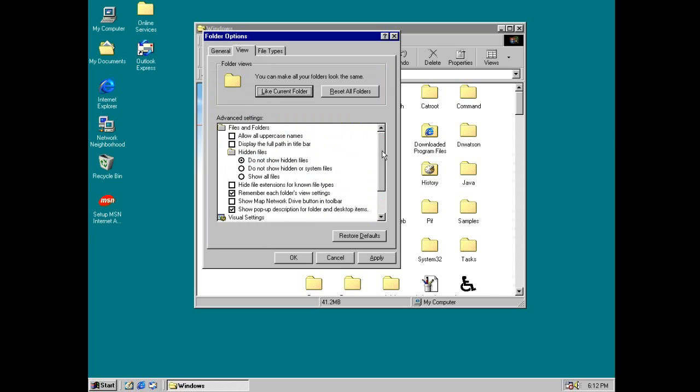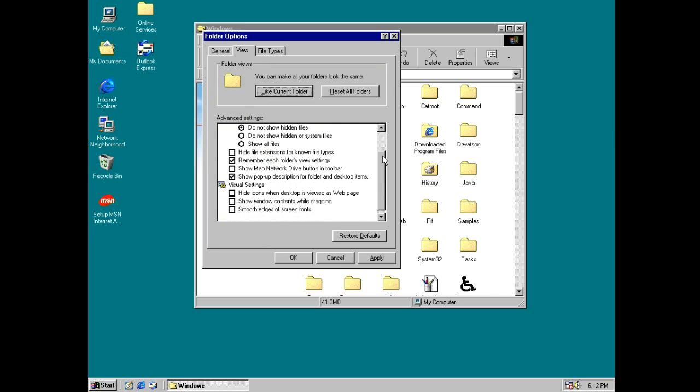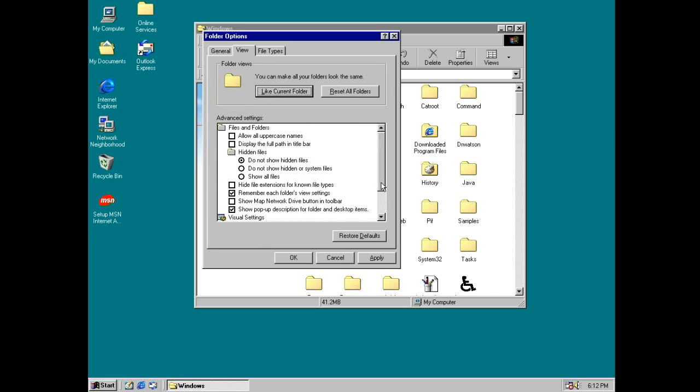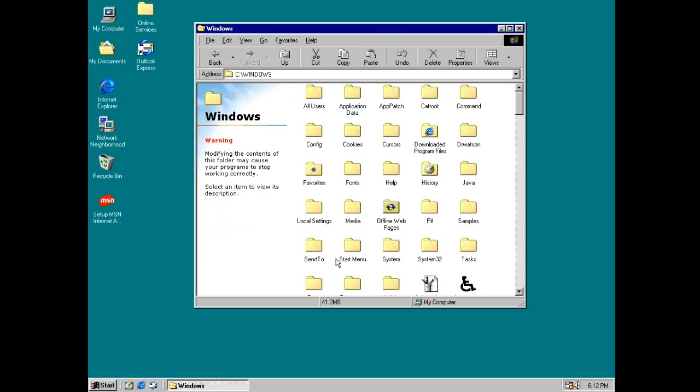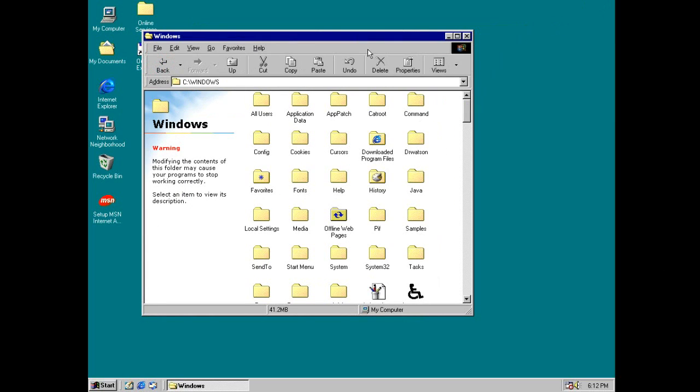You also got this which looks pretty similar to the current folder options. Okay, so about the Explorer window, I guess we covered pretty much everything. Looks a lot more professional now.